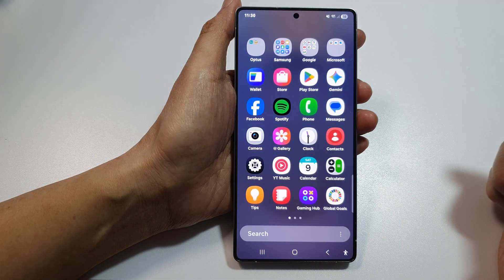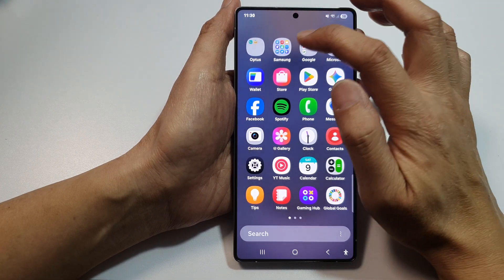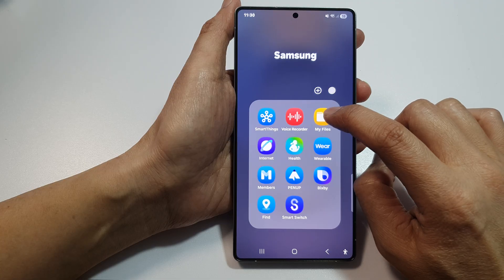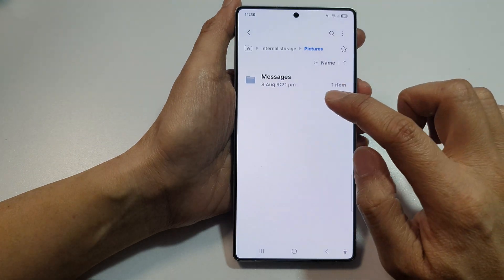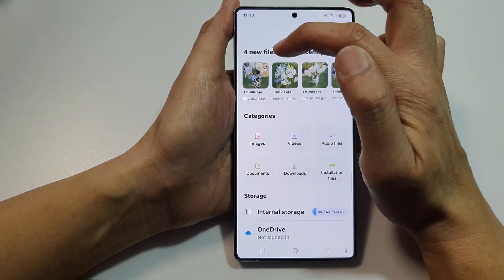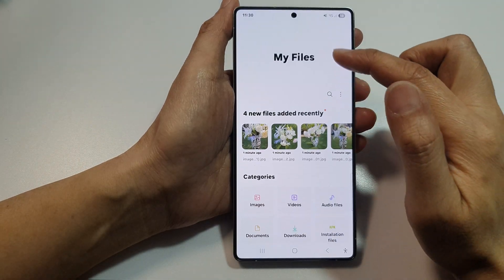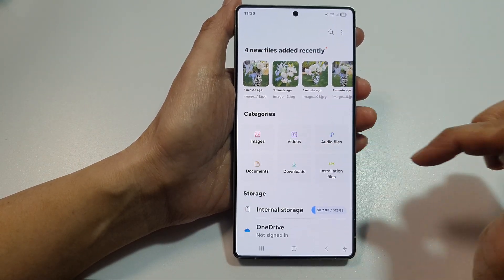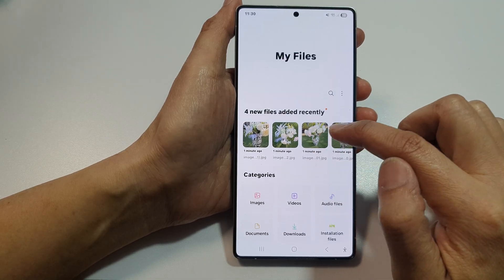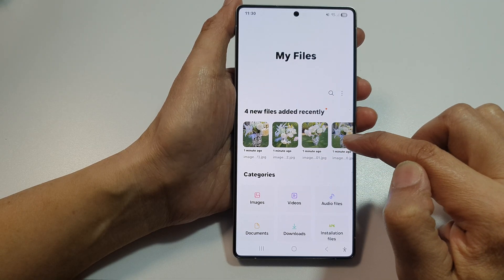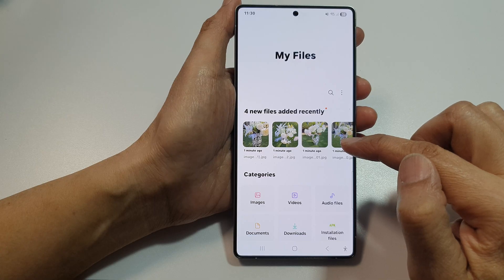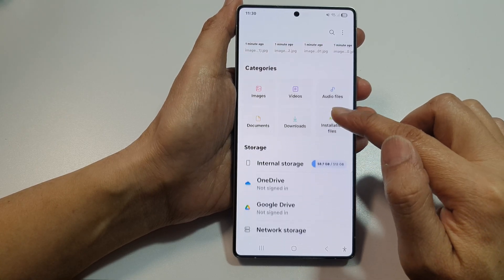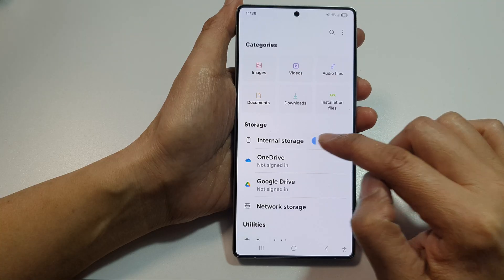If you swipe up to go into the apps screen and tap on the Samsung folder, then tap on My Files, which is the file manager on your device. At the top, tap on the home button to go back to your My Files home page. On this home page, you have categories at the top showing the most recent downloads, documents, images, or videos. From here, go into Internal Storage.